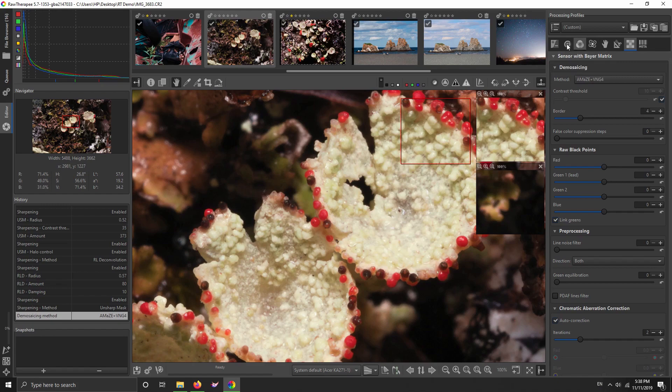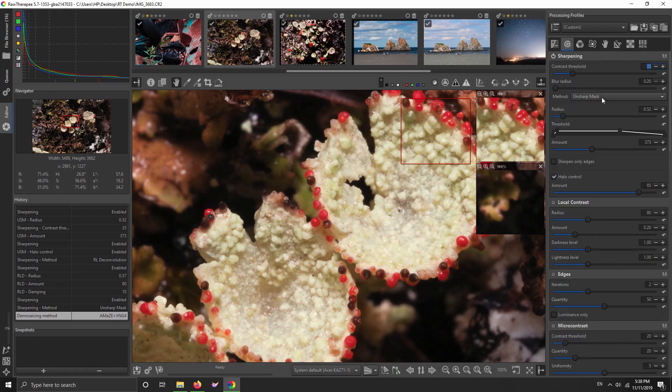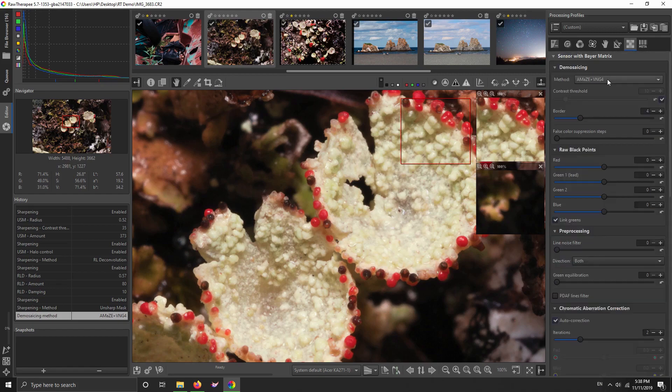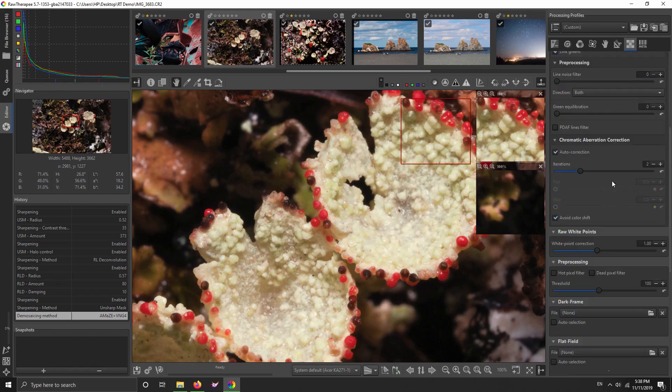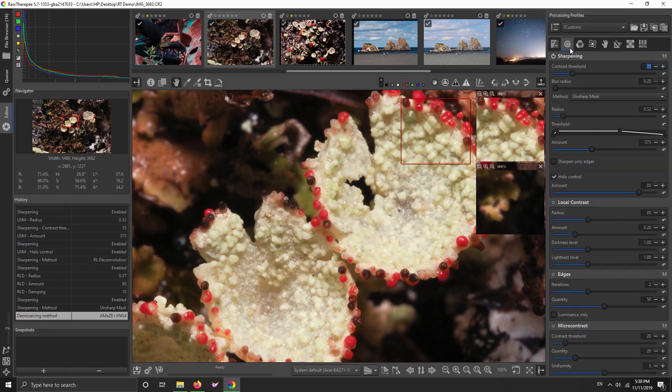So being done with the sharpening that's in RawTherapee now, and having given you the little dual demosaicing tip, I want to show you this new capture sharpening. So I'm going to disable my unsharp mask sharpening.